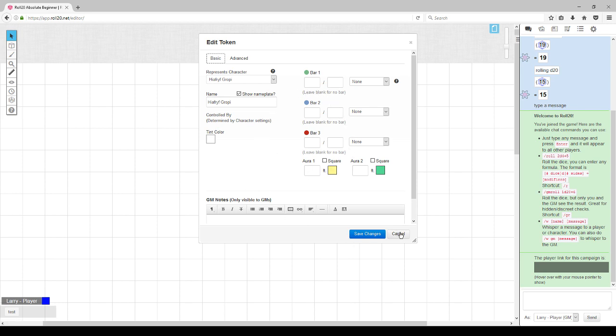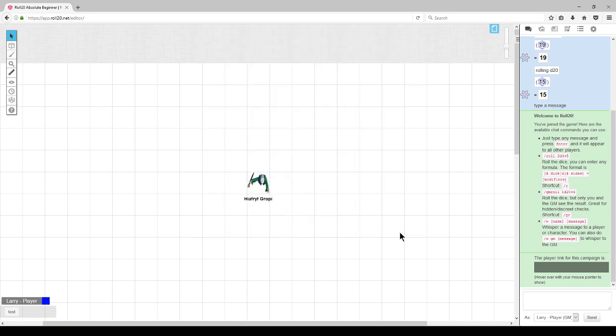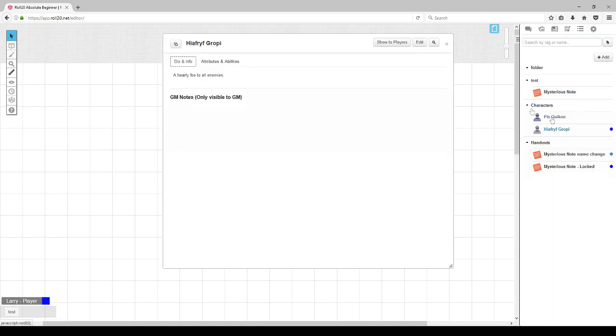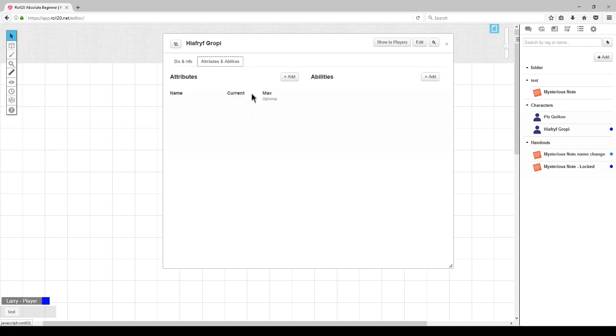When there is a character sheet associated with it, you can see that we can easily add attributes or abilities.